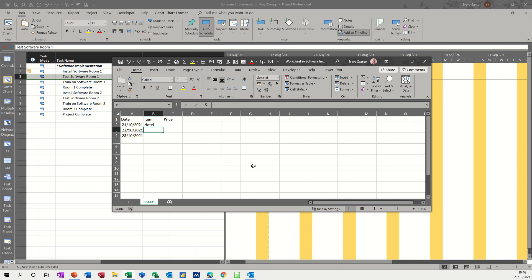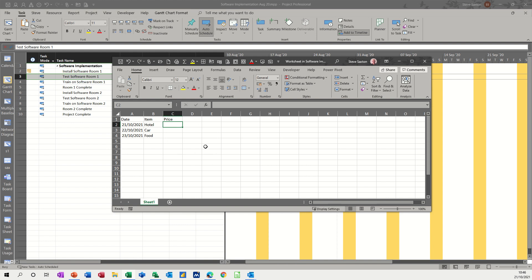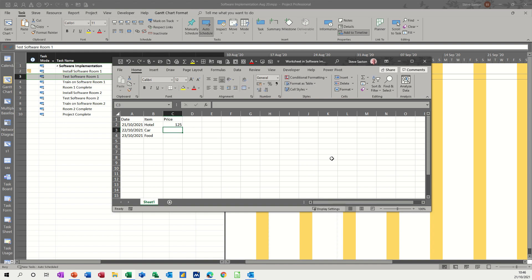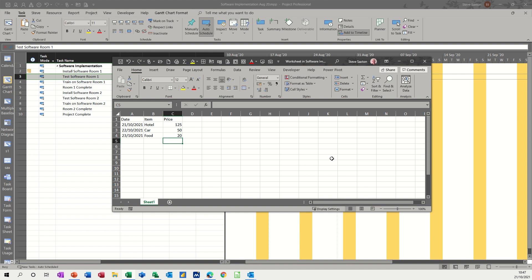I like to do this rather than using the cost resource, because when you complete a task, if you've used a cost resource, it doesn't actually spend that money, so it sits there as money remaining in the budget. Whereas if you just put whatever the total of this is into a fixed cost in the resource, that does get spent when the resource is complete. So let's just put some prices in here: £125 for the hotel, £50 for the fuel, and £20 for food.